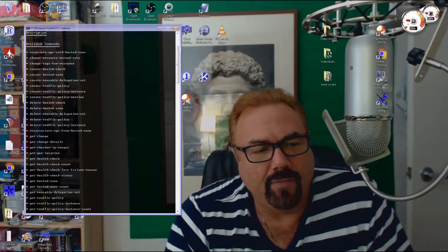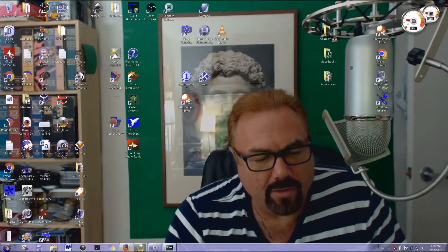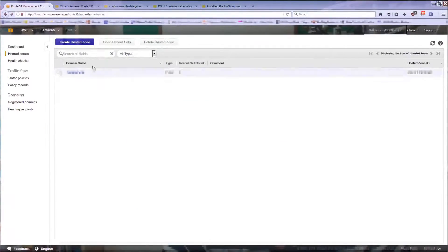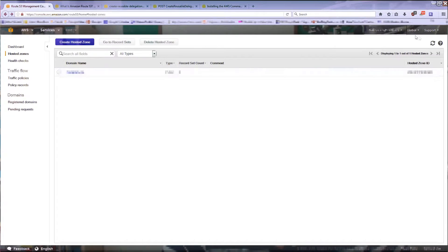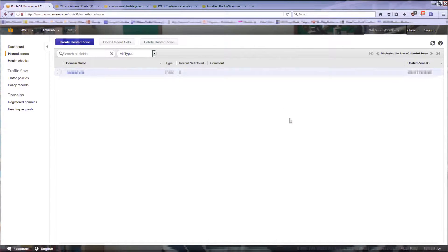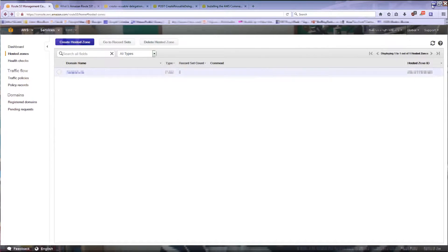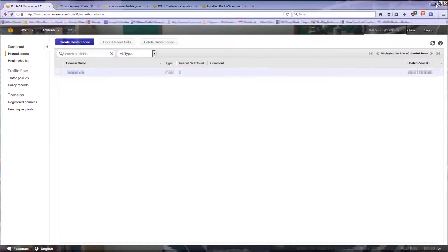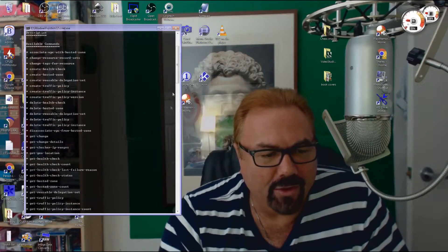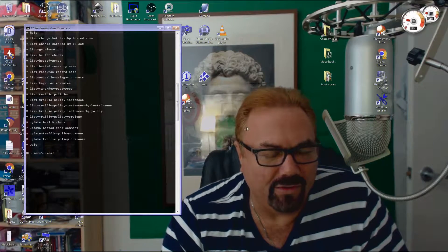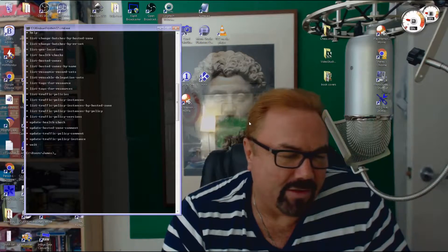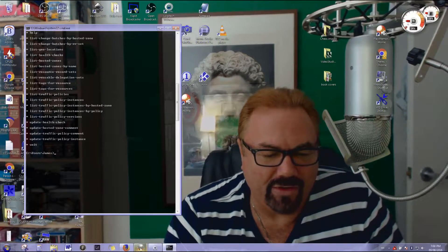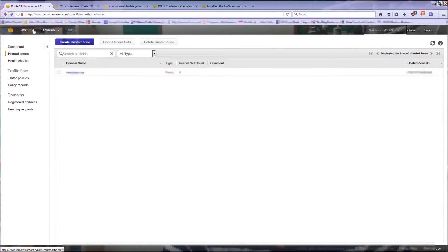So those are the two things that we are particularly interested in. Because what you have to do in order to properly create the white label name servers is to delete your domain from AWS Route 53 console or dashboard or hosted zone, and then create a new one through the command line interface. Because otherwise you cannot apply the reusable white label name servers. So that's the key.